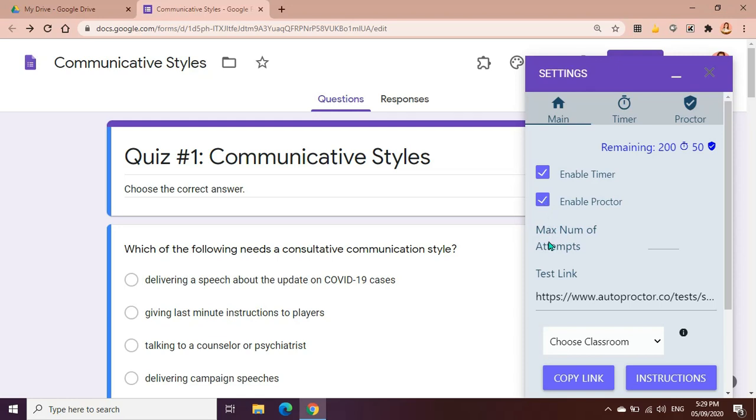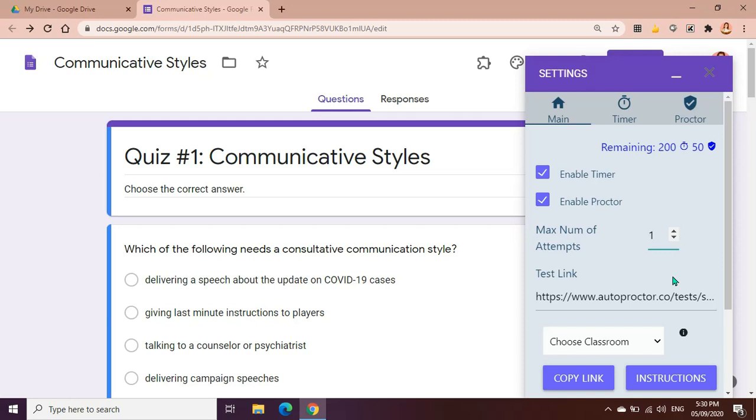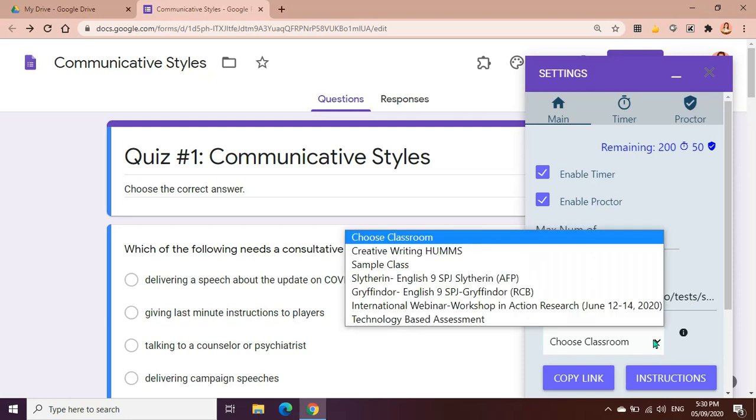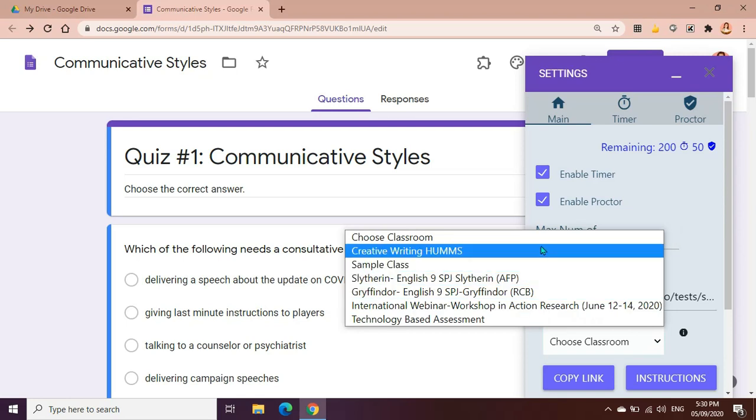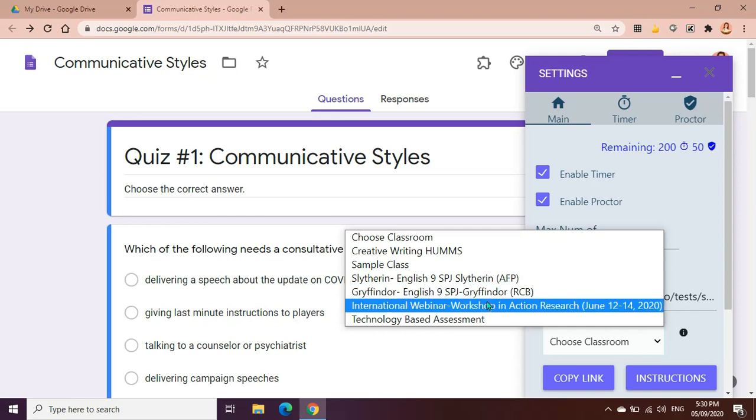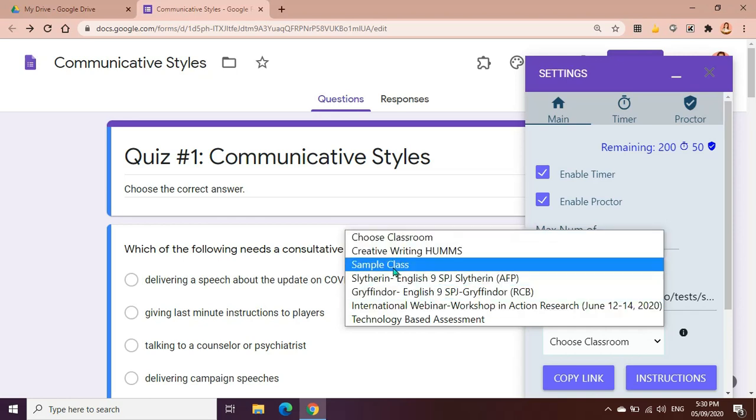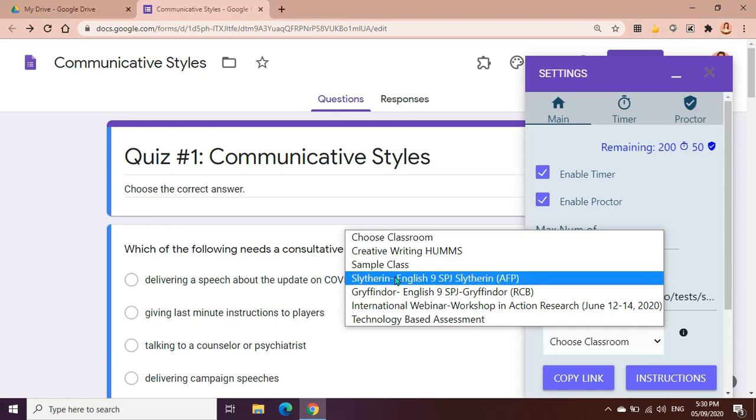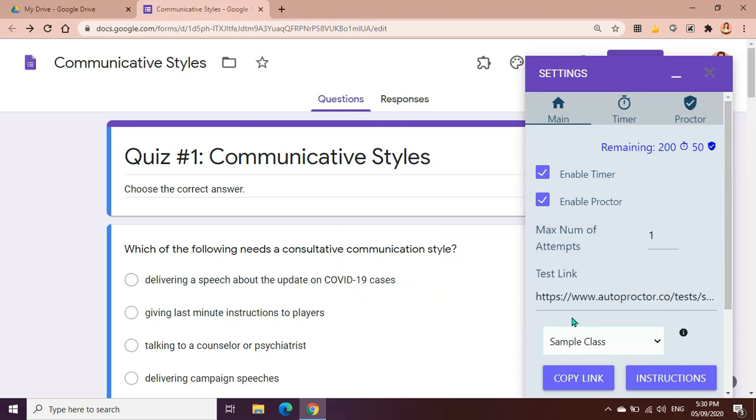We could see here the maximum number of attempts. Let's say the maximum number of attempts of a test taker is only one, meaning they can only answer the test or quiz once, then we just have to type in one. As you can see here, it will also automatically generate the test link which you can copy. Let's say you're going to send it in your group chat in messenger or if you are using Google Classroom. These are the Google classrooms that I have in my Gmail account, so you could also choose the classroom. Let's say for example sample class, and that's where we're going to send the link for the quiz or for the test.